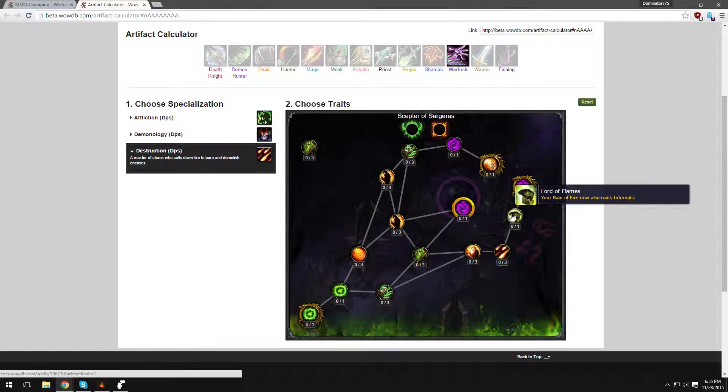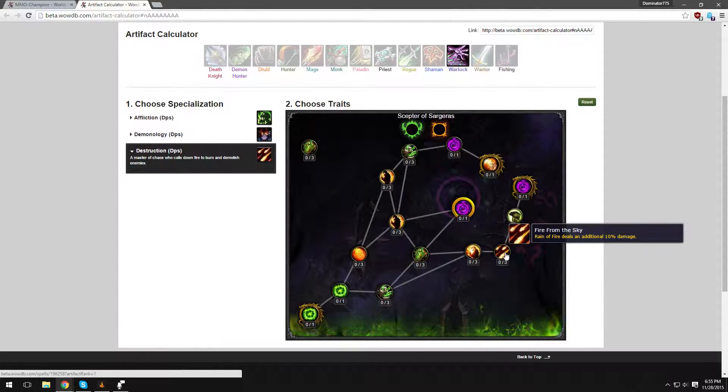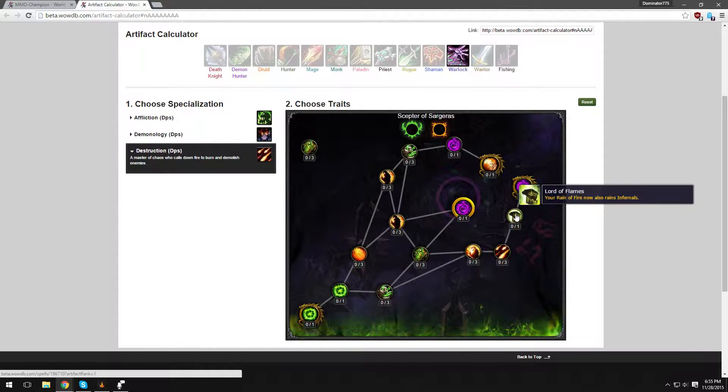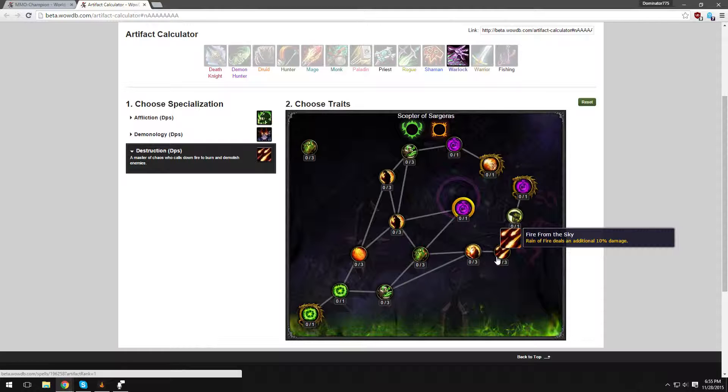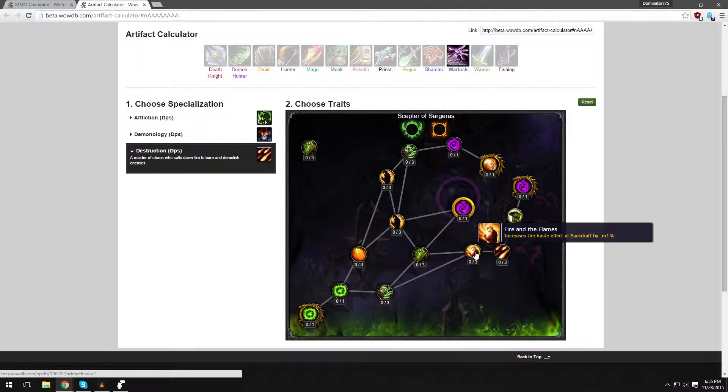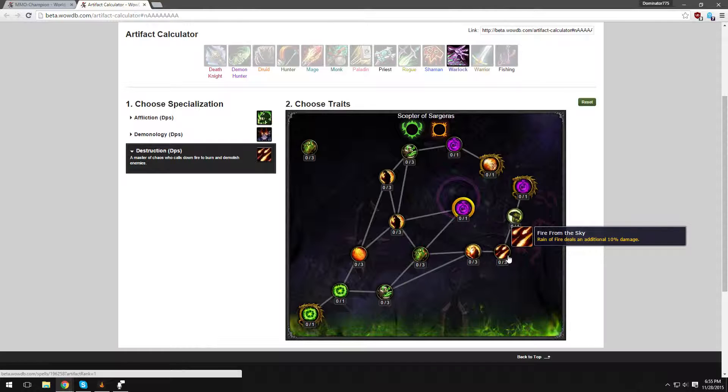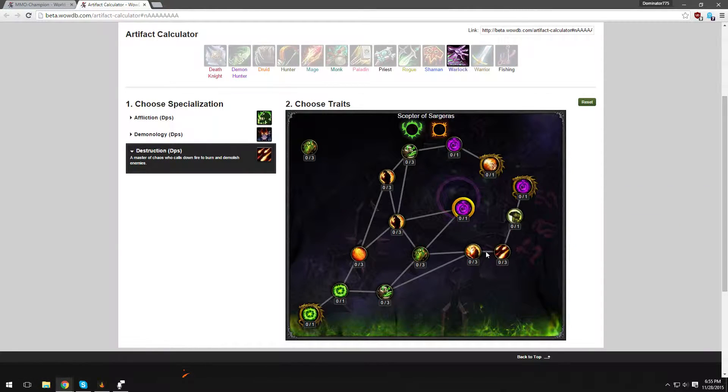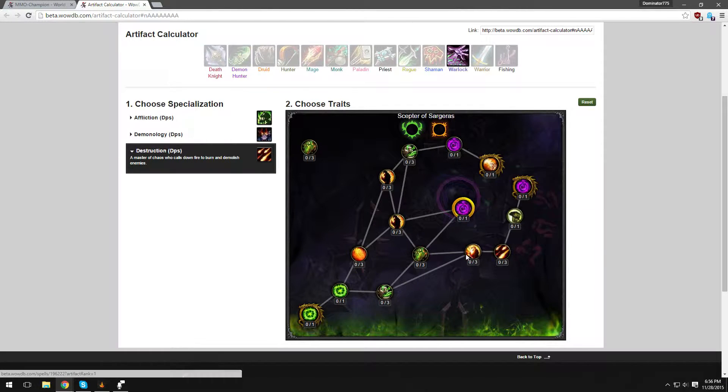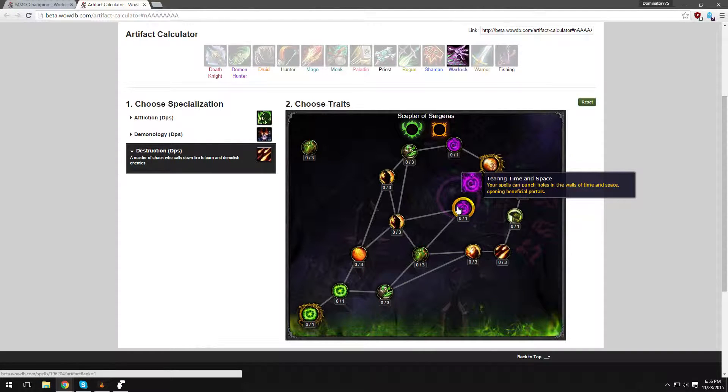Lord of Flames - your Rain of Fire now also rains Infernals. It's very cool. You're going to be, because it's channeled now, Rain of Fire is channeled, so when you're going to be casting Rain of Fire, you're going to be summoning Infernals. Rain of Fire damage is increased by 10%. That's very cool. Looks like it's going to be our main AoE ability, that and the Havoc, Bane of Havoc talent I talked about earlier. Fire and Flames increases the haste effect of Backdraft, that's very cool. It means faster Chaos Bolts and faster Incinerates.